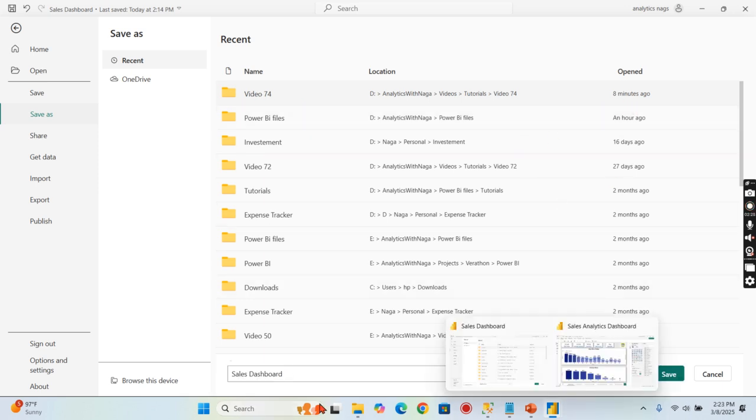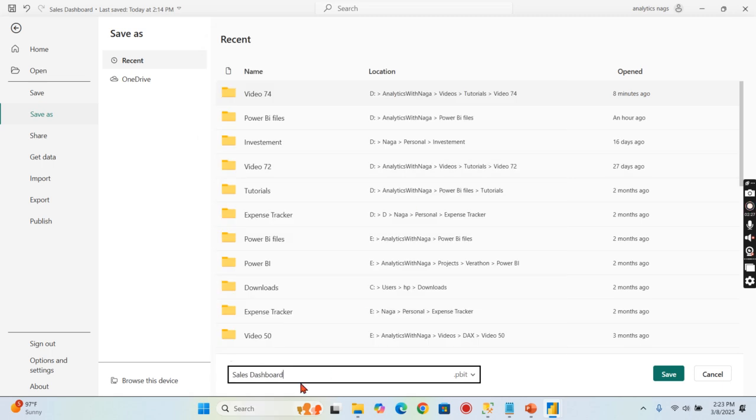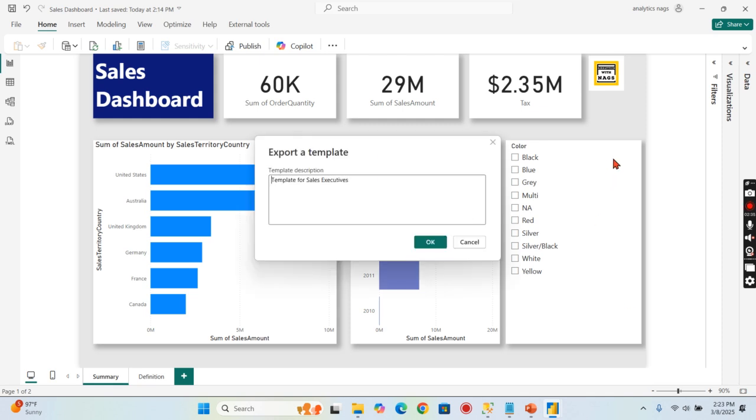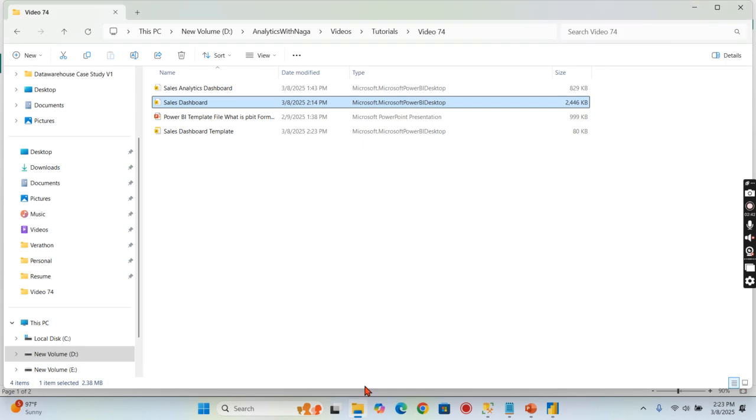I will save it as 'Sales Dashboard Template' for sales executives. I'm saving it here. It appeared again now because I just saved it.